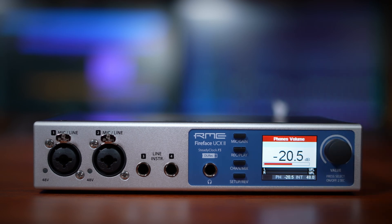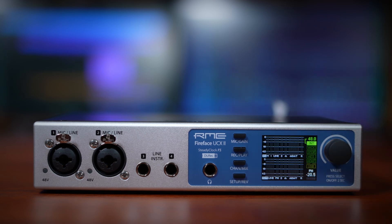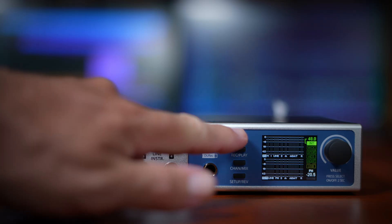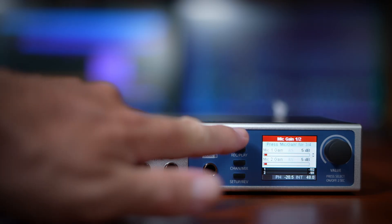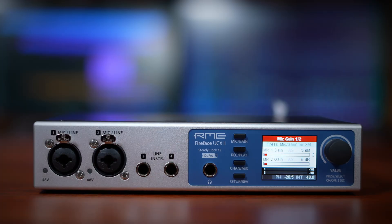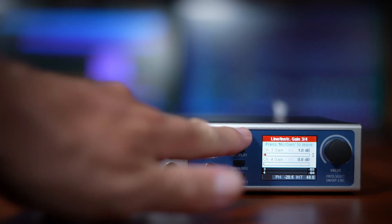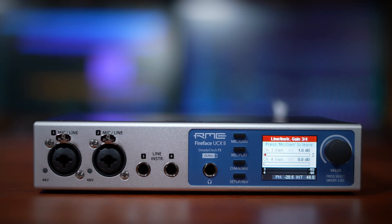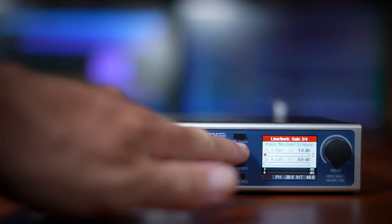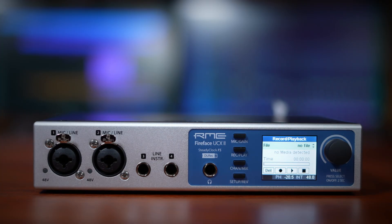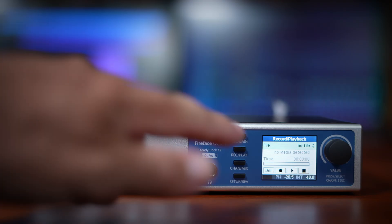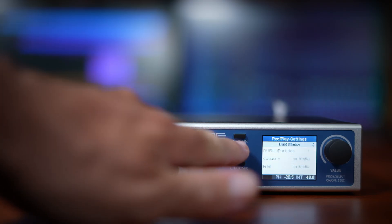To the left of the display, you'll see four buttons. Each one opens up a different group of functions. The top button gives you control over mic gain for inputs one and two, and if you press it a second time, it switches to line and instrument gain. The second button is for Durek, the direct USB recording feature, and pressing it again takes you to its settings.